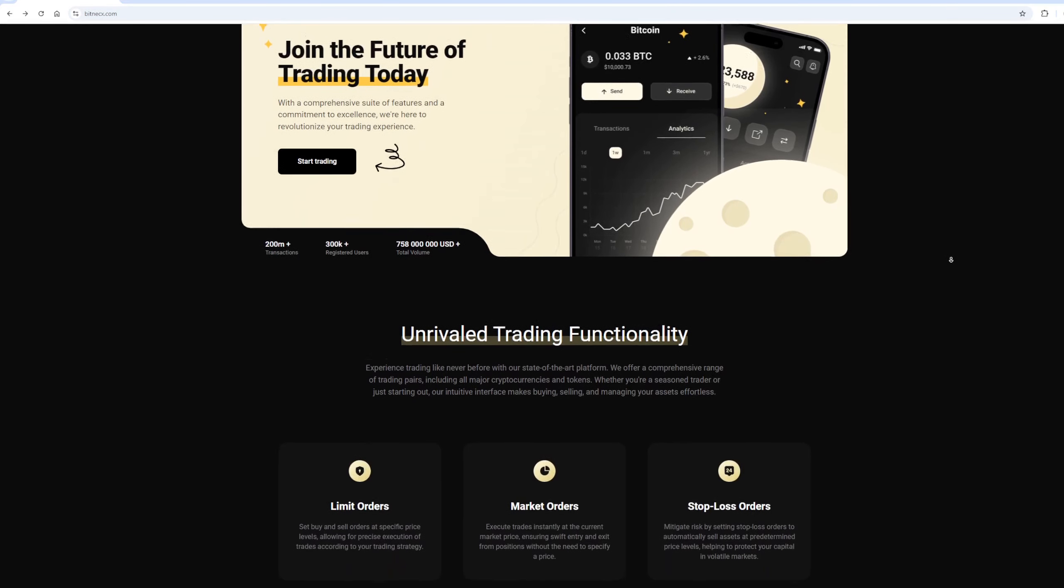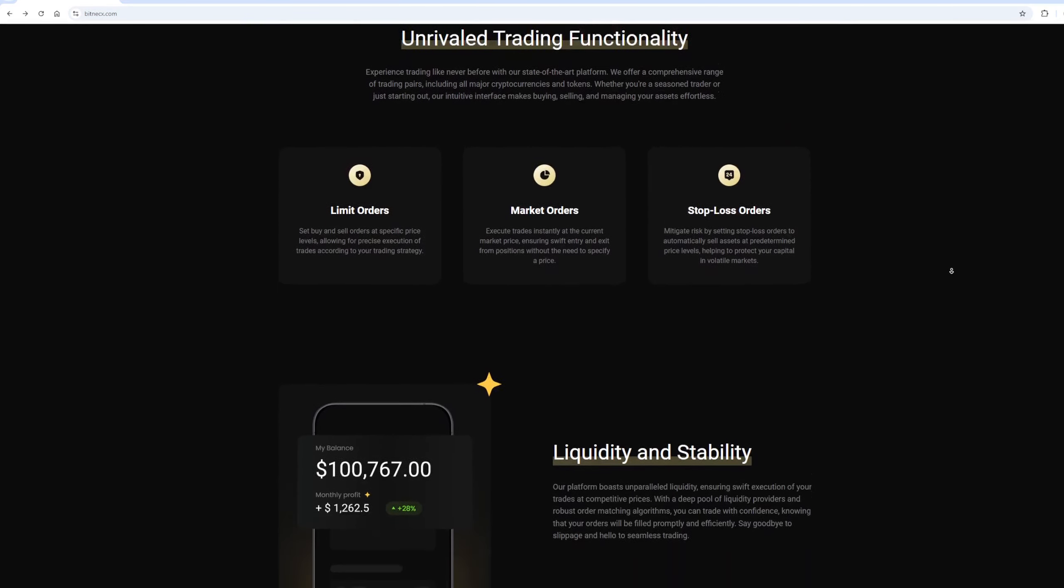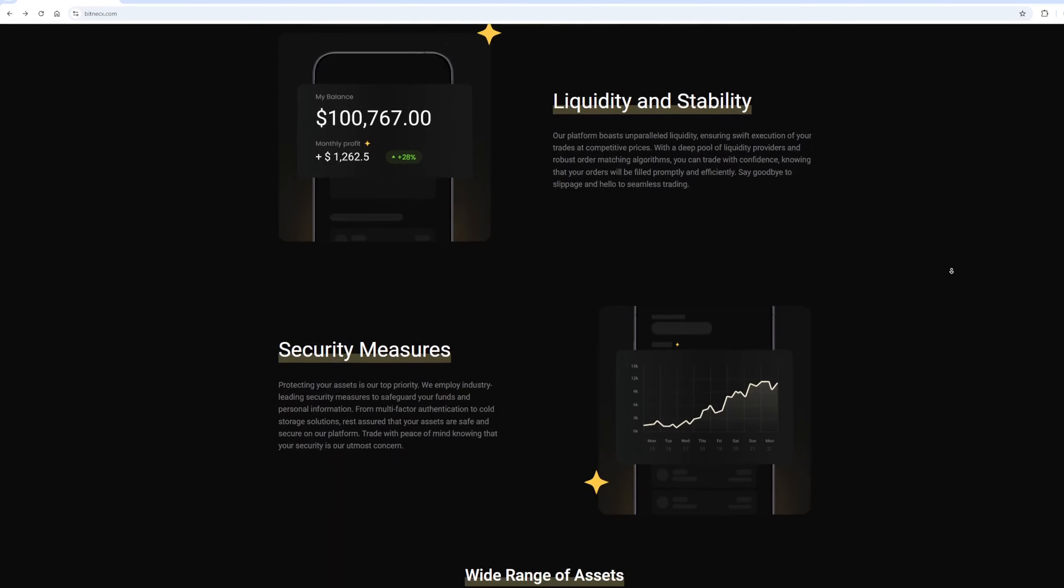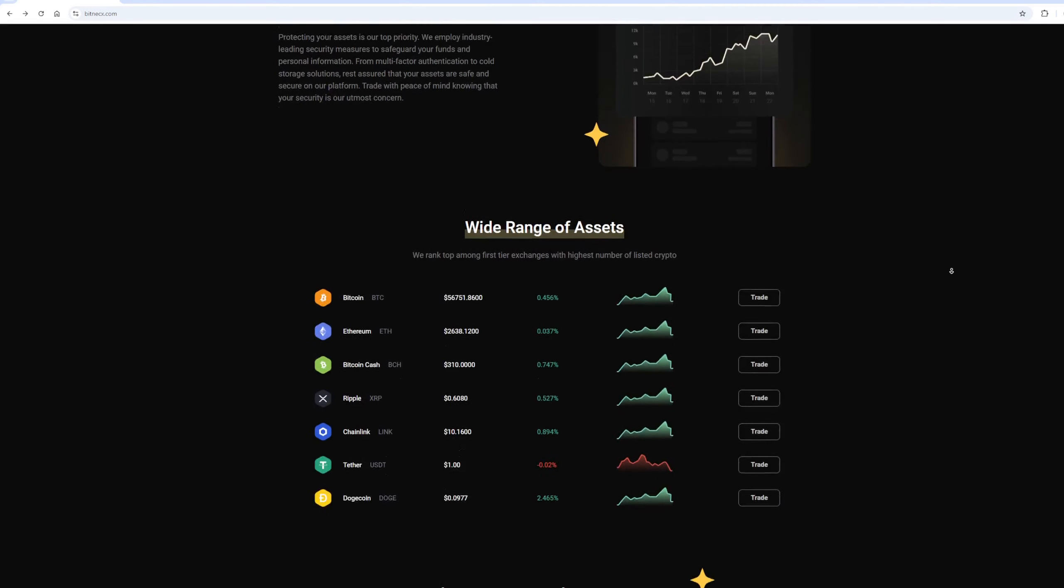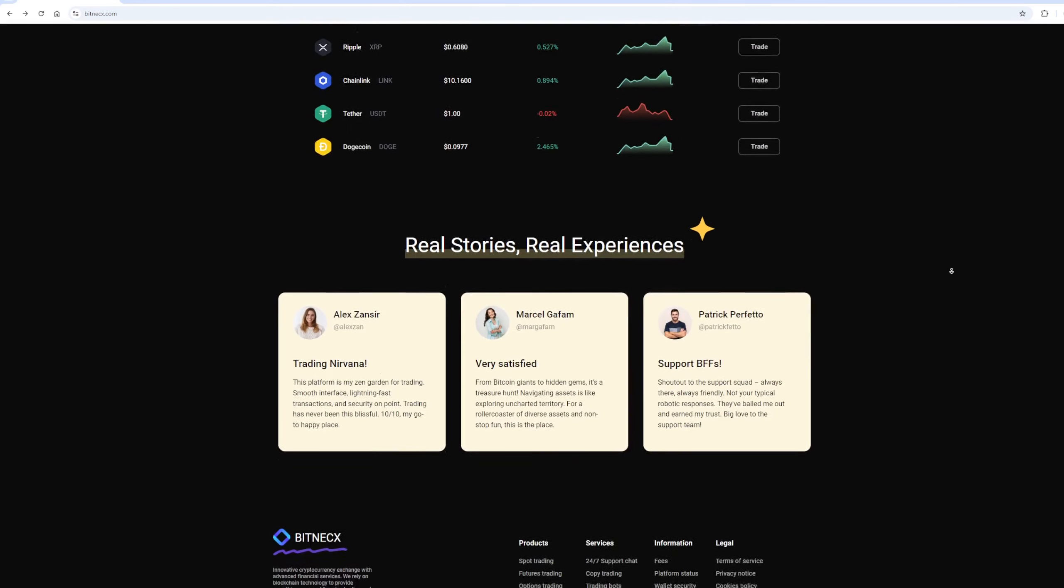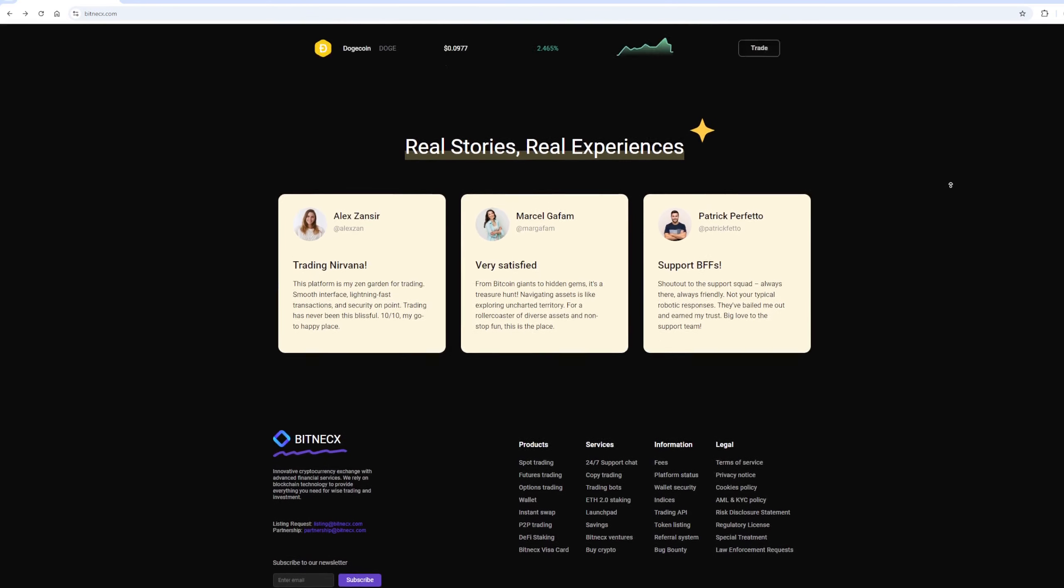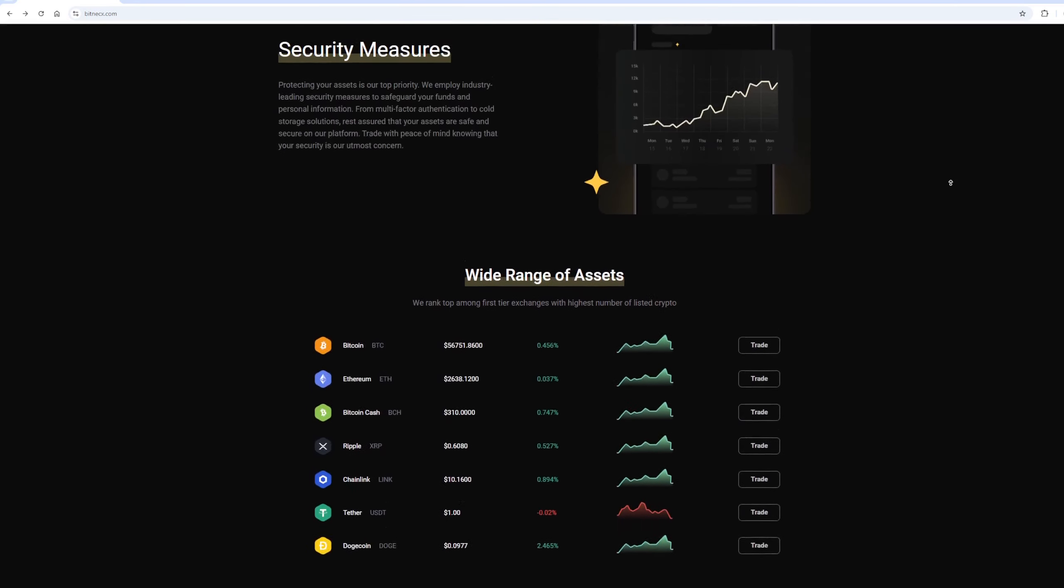Hi to all the people who happen to see my video. Today I'm going to show you a signal by which you can get 10 to 12% profit from each trade.